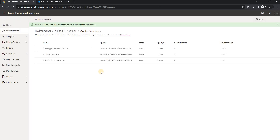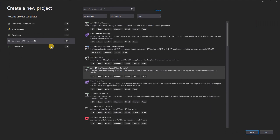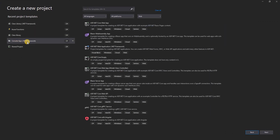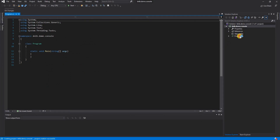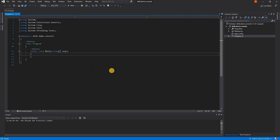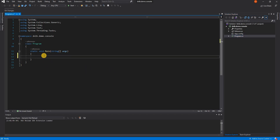The setup is done. I've created the application user, and I have my client ID and secret stored. Now I need to build the console application. I've already started a new project — I selected Console Application with .NET Framework, clicked Next, and named it 'Demo Console'. This creates a console application with a Program.cs file. I'll keep the main function as the default entry point and modify it.